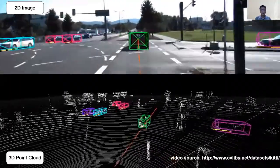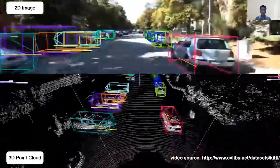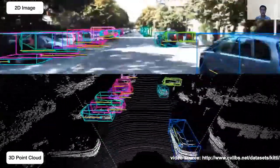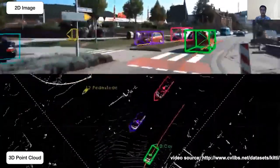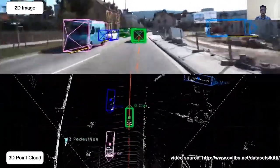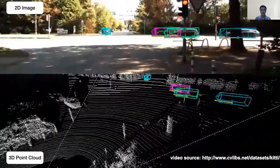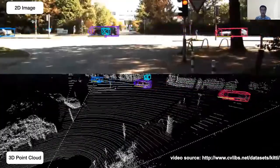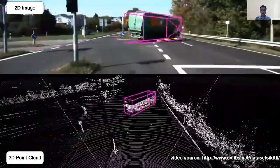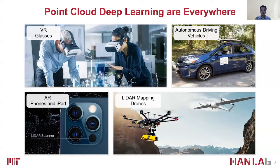Moving from 2D images, machines start to perceive the world through 3D point clouds. A point cloud is a set of points that represent a physical object or 3D scene. It can be directly collected by sensors like LiDARs or can be generated from 2D stereo images via depth estimation. Nowadays, point cloud has become a very important and popular modality in our daily life with a wide range of applications, including augmented reality and autonomous driving.